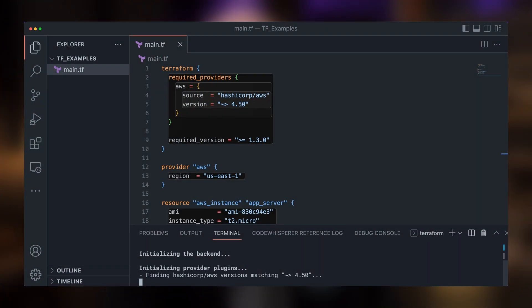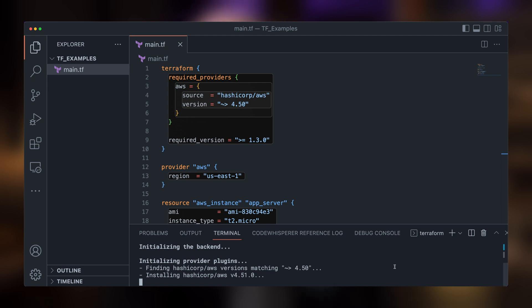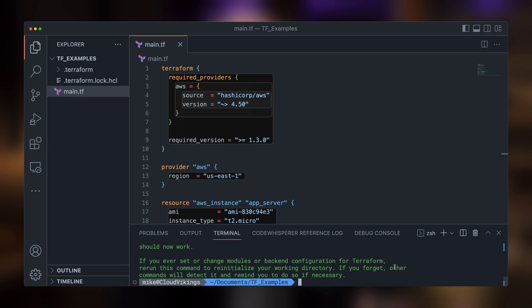It looks at our configuration files, downloads and installs the provider plugins or modules, and connects to our backend state system.